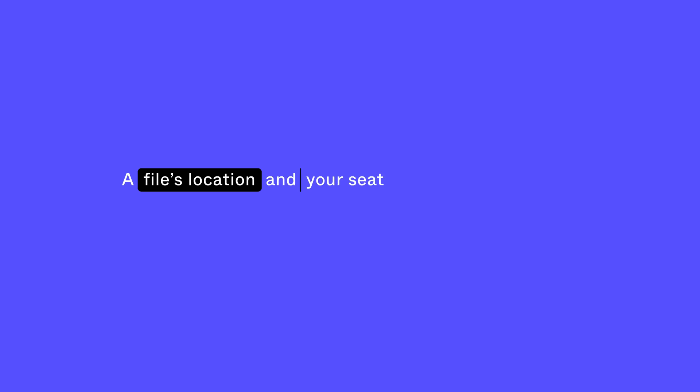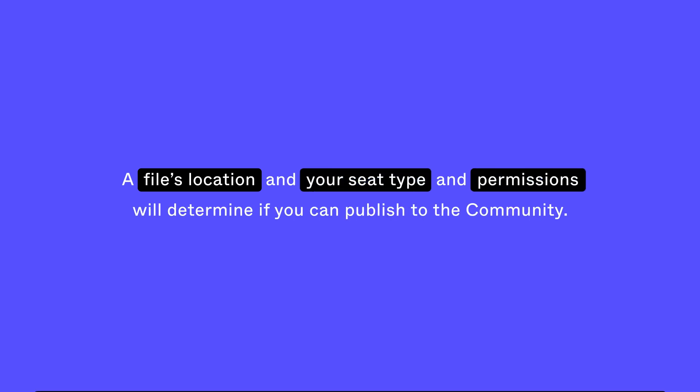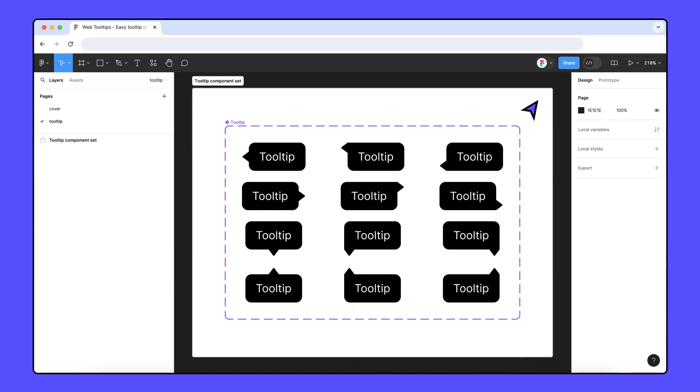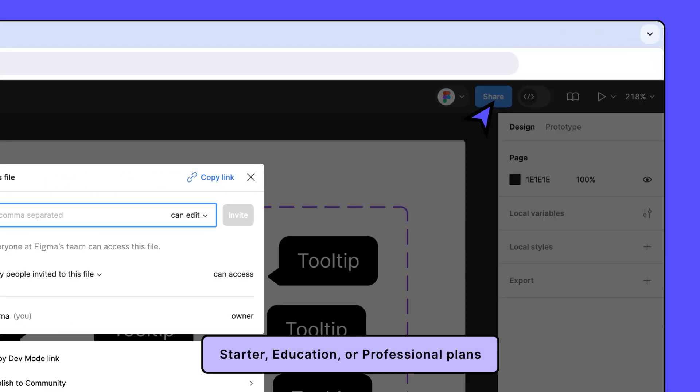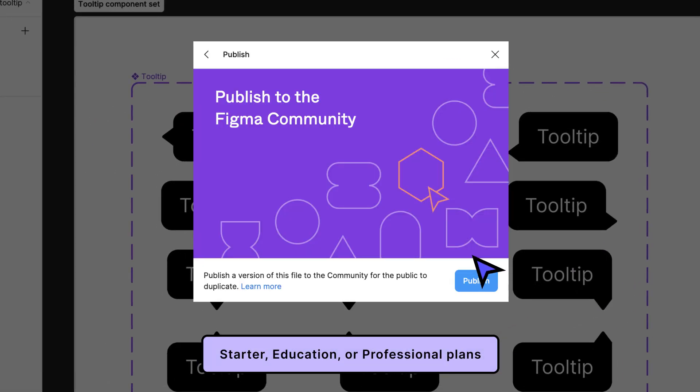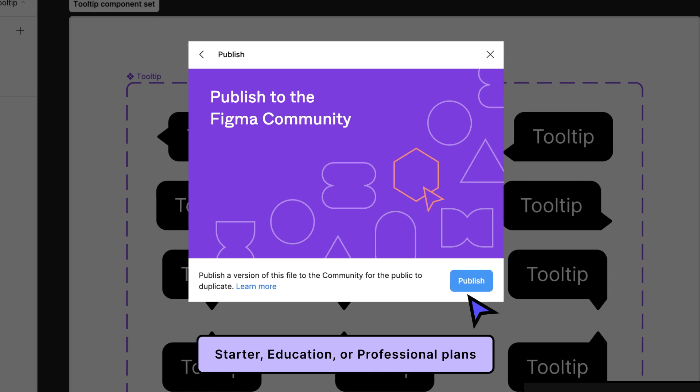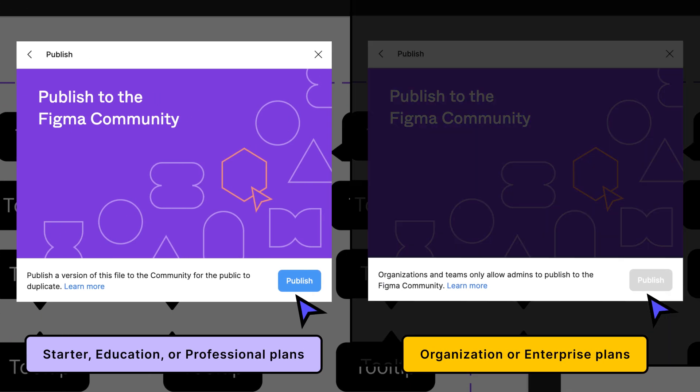Keep in mind that a file's location and your seat type and permissions will determine if you can publish to the community. If you're on the starter, education, or professional plans, you can publish any file that you have can edit access to. If you're on the organization or enterprise plans, publishing is restricted to admins only.